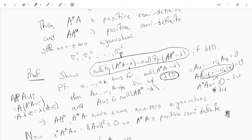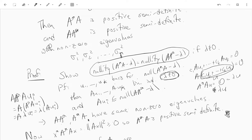The same argument in reverse shows that the null space of A*A minus λ has at least the dimension of the null space of AA* minus λ, starting from a basis of the null space of AA* minus λ. This shows that AA* and A*A have the same non-zero eigenvalues with the same multiplicity.